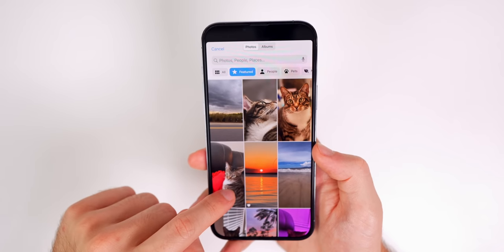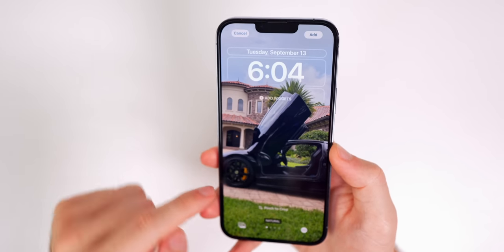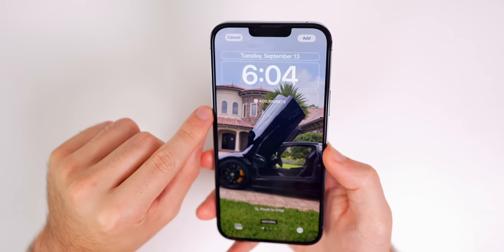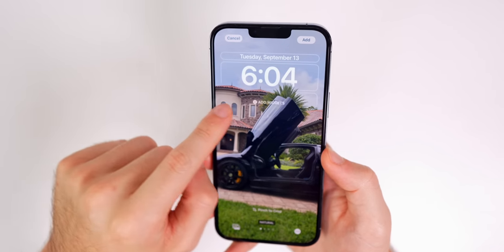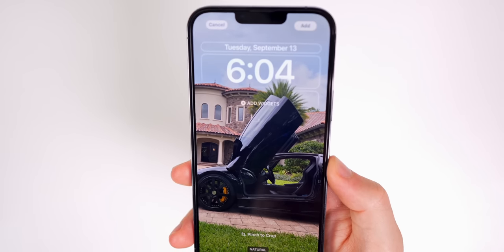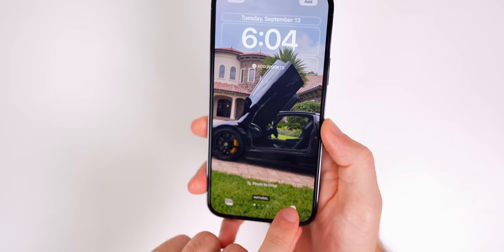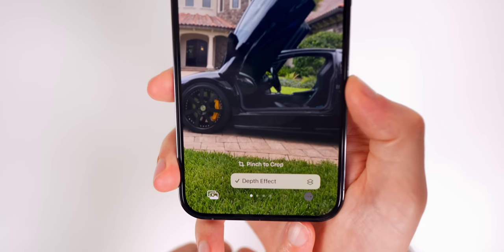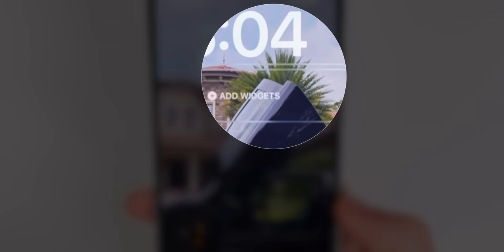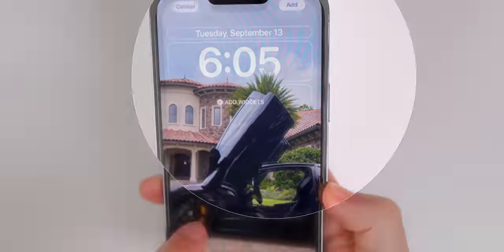Here's a good example: a clearly defined subject with a clearly defined background. You can see the palm tree overlapping the time, which indicates depth effect is active. To confirm, tap the three dots and you'll see 'Depth Effect is On.' Toggle it off to see the difference, then turn it back on.